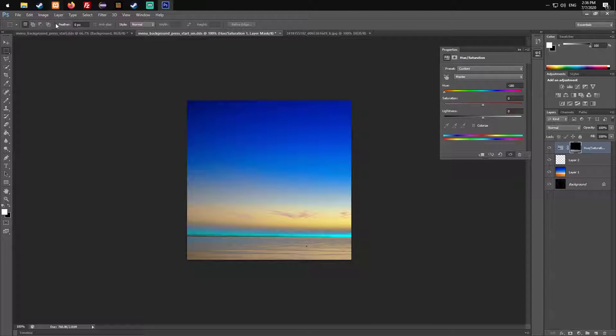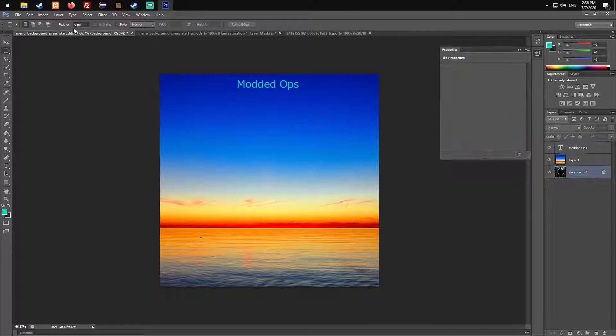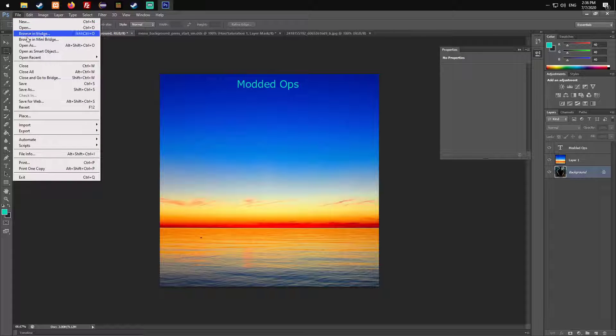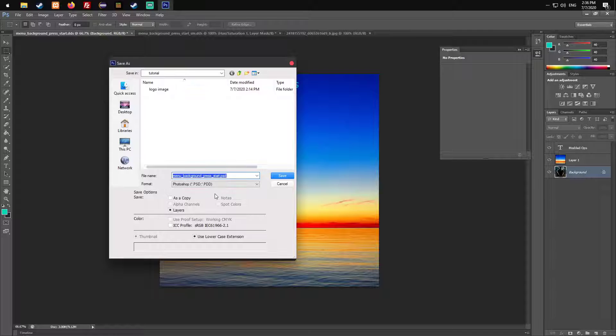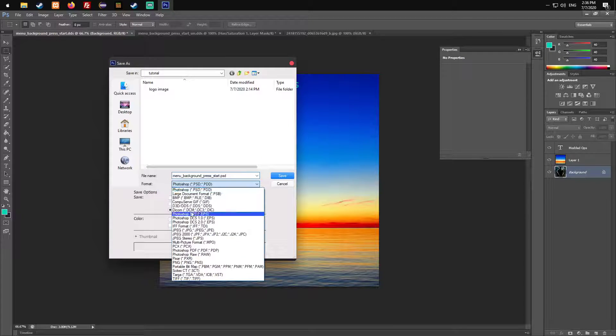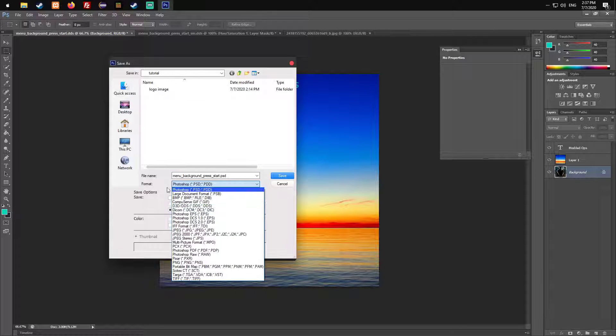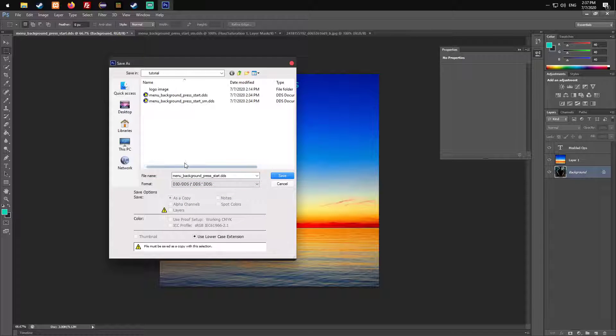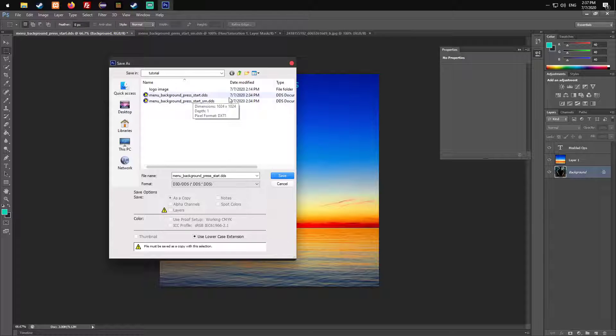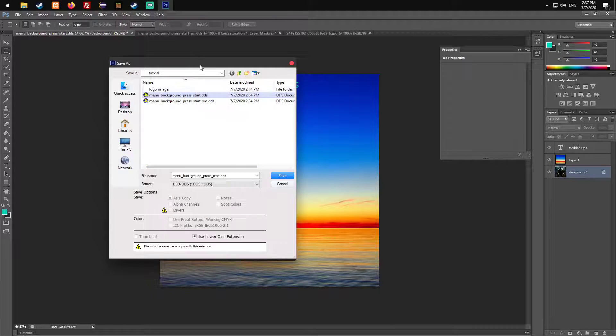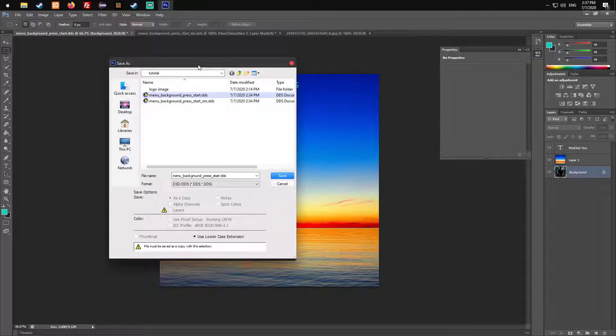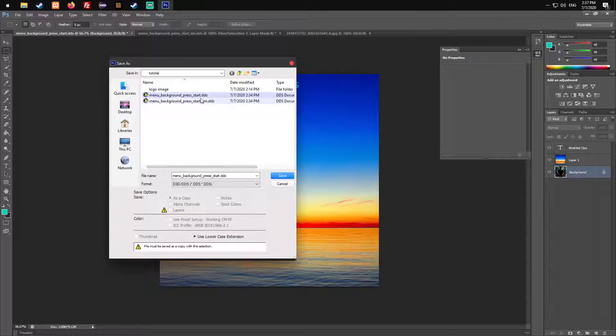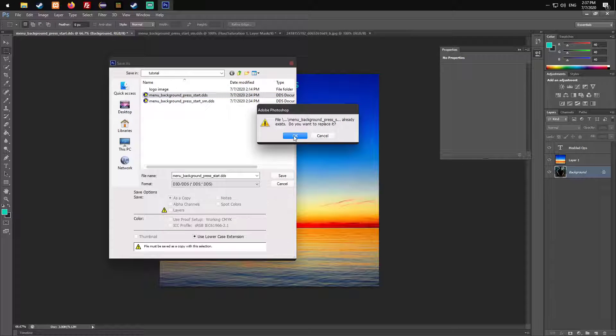After you changed your background to whatever you want, you just go on file, save as. Down here you can choose the format, just D3D DDS. I recommend always doing a backup, but I'm gonna show you something where a backup is not necessary. You need to decide. I'm just gonna save it over.